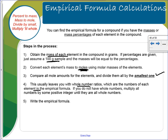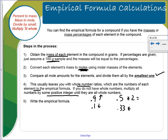If you do not have a whole number, multiply by a positive integer until all values are whole numbers. If your number is 0.9 or higher, round up; if it's 0.1 or lower, round down. But if it ends in 0.5, you cannot round — multiply by 2. If it's 0.33, multiply by 3. If it's 0.25, multiply by 4. Keep multiplying until you reach a whole number, then write the empirical formula.